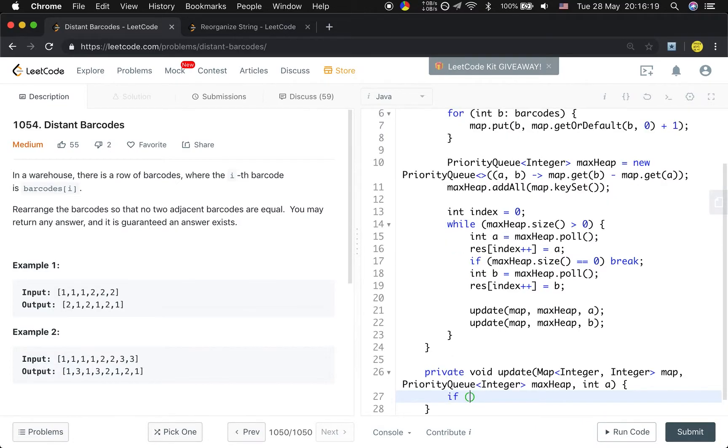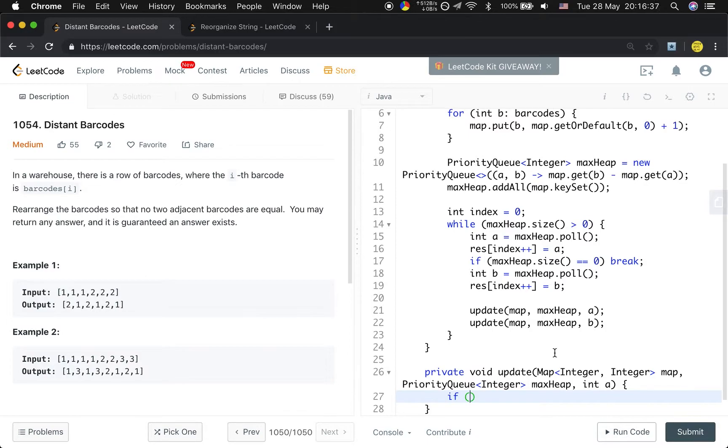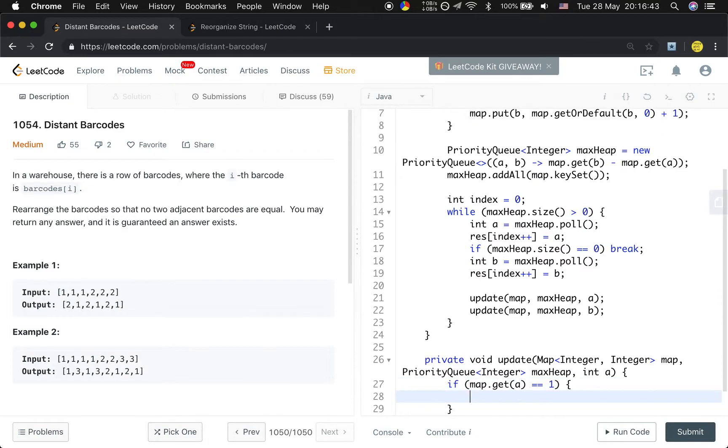If the frequency of a is only one, because we polled it, we do not have any a left. But if the frequency is greater than one, we still have some other a. So we need to offer that a into the heap again. If map.get(a) equals 1, we just remove a from the map.